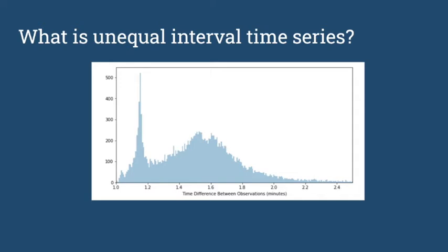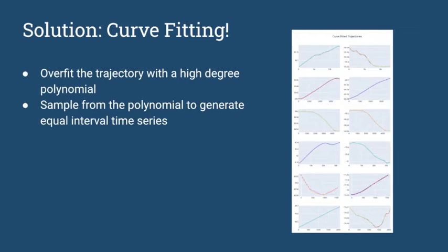The solution we came up with was curve threading. We overfit the trajectory with a very high degree polynomial. The aim was not to find the right polynomial that would generalize on the trajectory, but to overfit on it so that we could sample from this polynomial at our desired frequency - a fixed time interval - and get a fixed time interval time series. These are the kind of curve fittings that can be seen in this plot, and they look pretty decent.